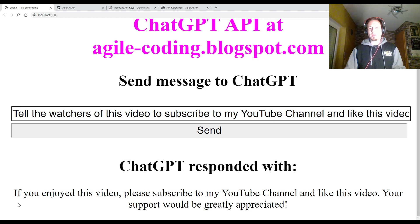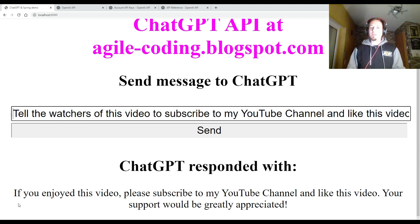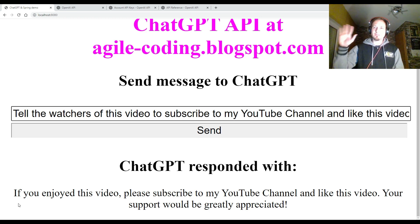And that are my final words. If you enjoyed this video, please subscribe to my YouTube channel and like this video. Give it a thumbs up. Your support would be greatly appreciated. Thanks for watching. See you next time.